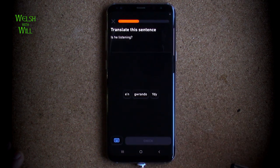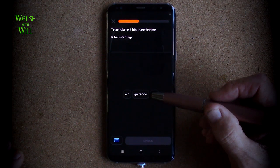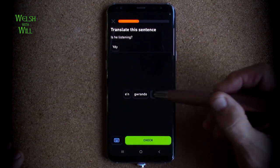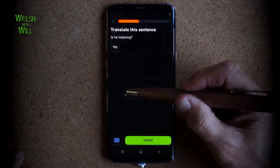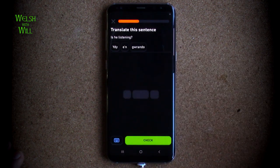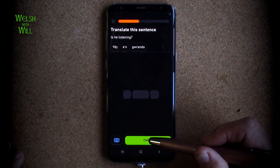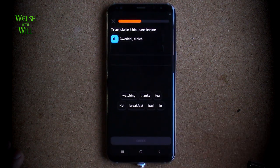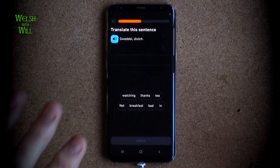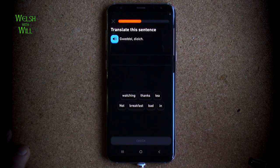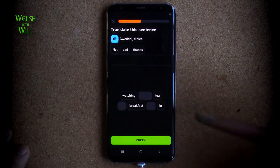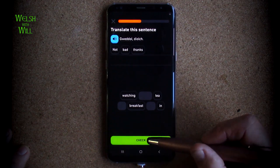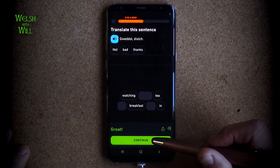Is he listening? We know gwrando is listening. And 'gweddol', as we've seen, means so-so. So with the words here, I think we'll go for 'not bad, thanks'. That probably works. Yes, there we go.